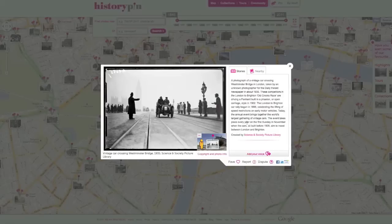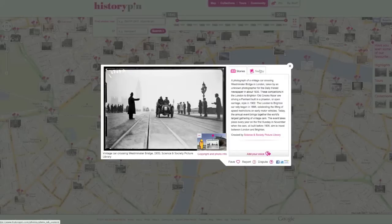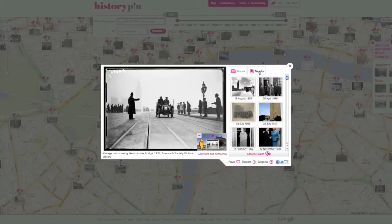If you have an account on History Pin and are logged in, you can click 'Add your voice' to add your story to the photo. You can look at other photos in the area by clicking on the 'Nearby' tab and then clicking on a photo.